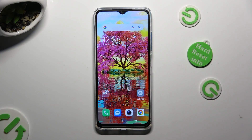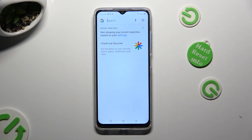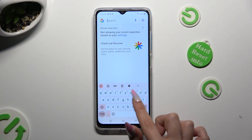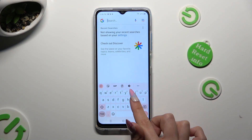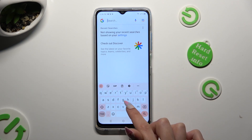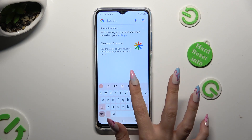First of all, you need to access your keyboard and click on this gear located between the clipboard and the three dots.